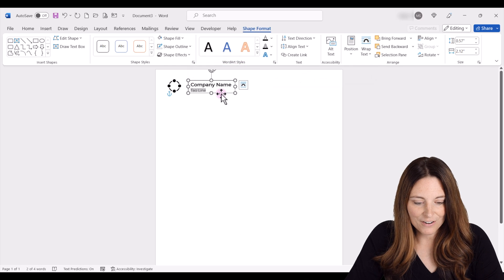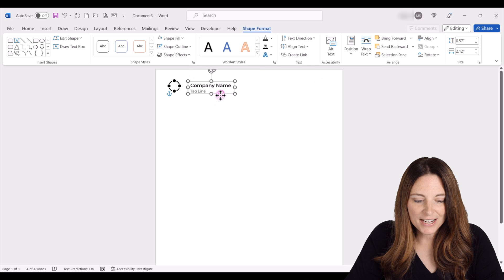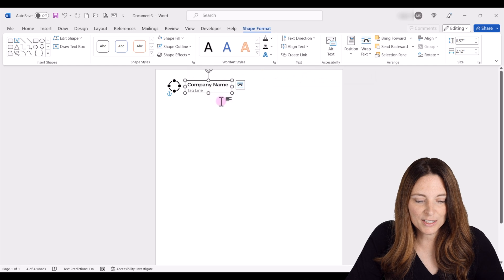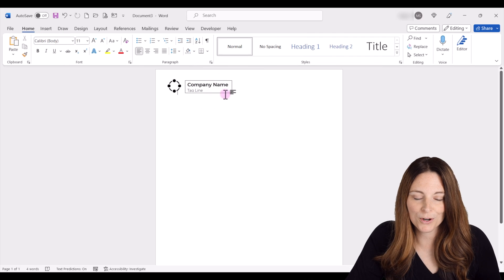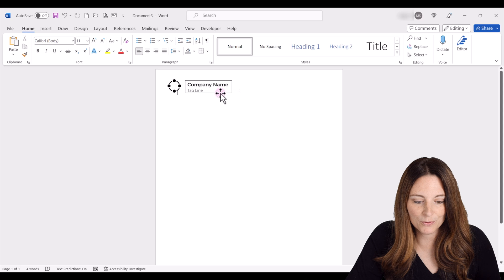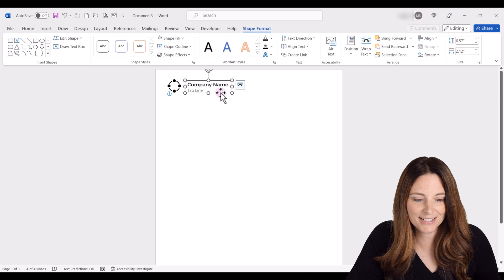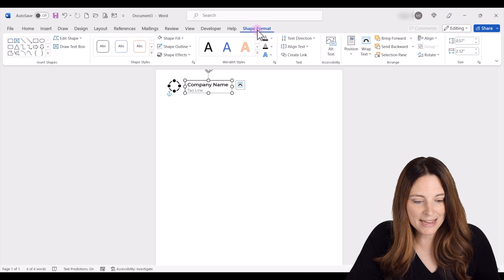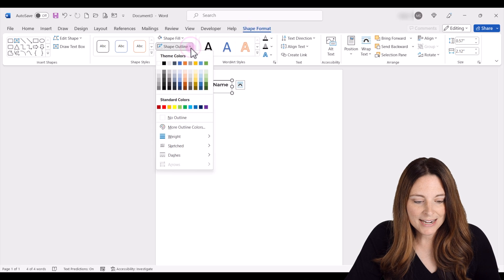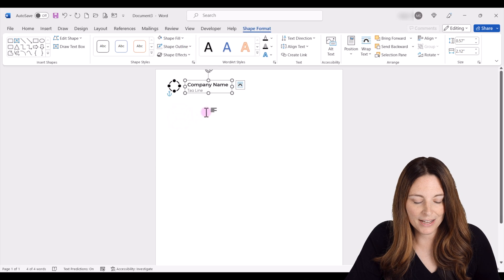Once we have our text box, you'll notice it automatically has a border around it. If we don't want that, all we have to do is select the text box and up here under Shape Format, go to Shape Outline and click No Outline.